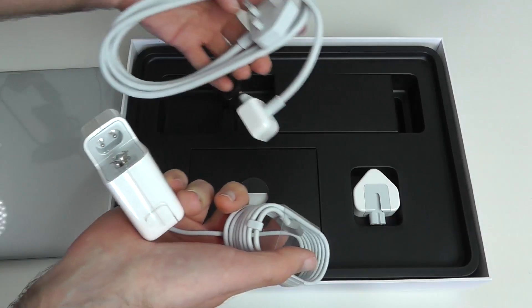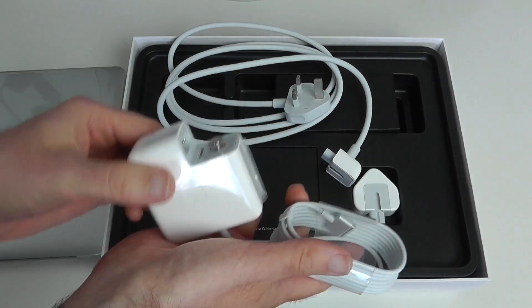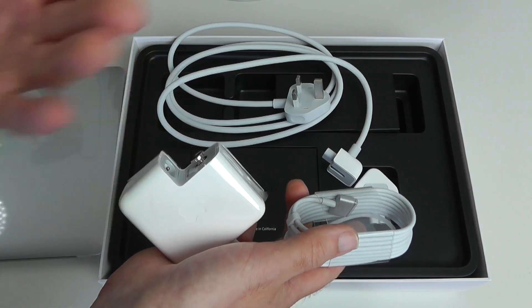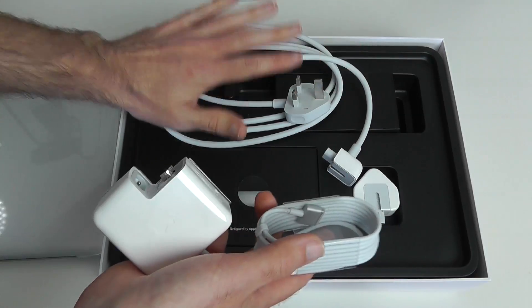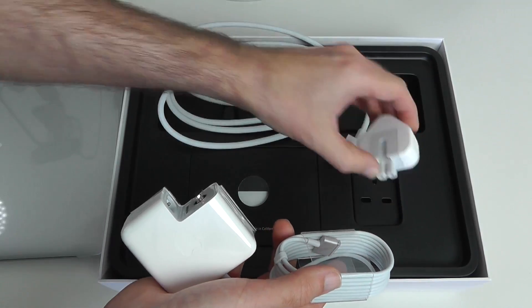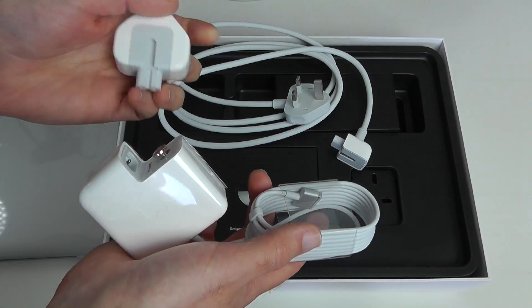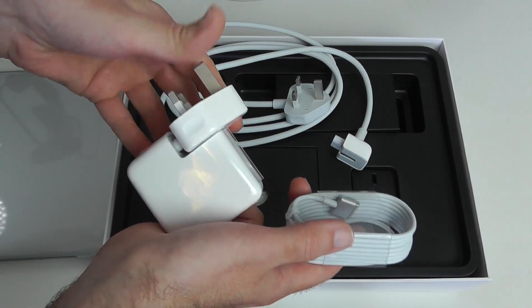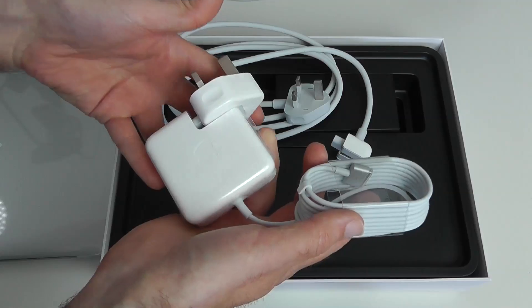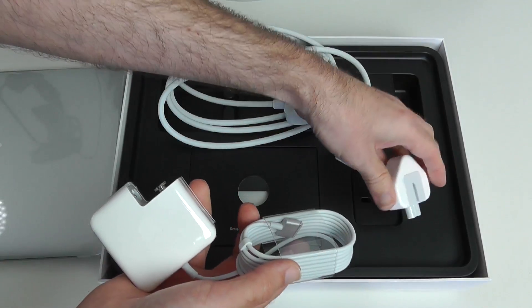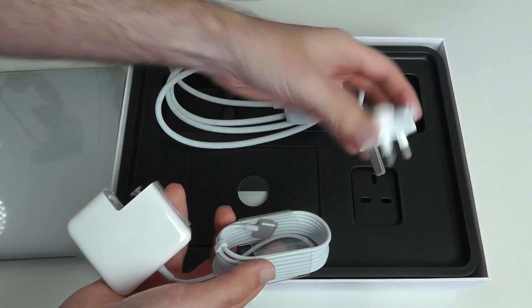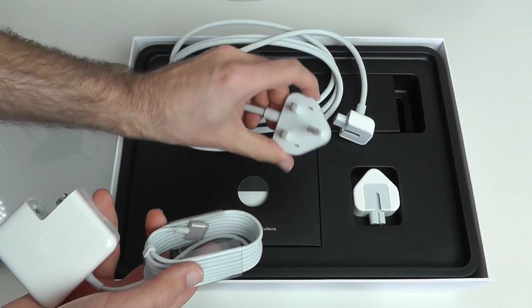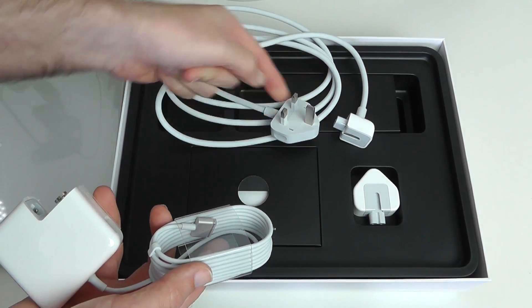But this can also be used as a travel adapter. If you're using this while you're out and about and you don't want to take this long cable with you, you just put this portion in. This slots into the power brick and you've got a more portable unit to carry around. Three-pin UK plugs because I'm in the UK. If you're in another country, you're going to get country-specific plugs.